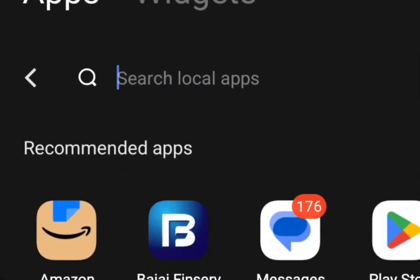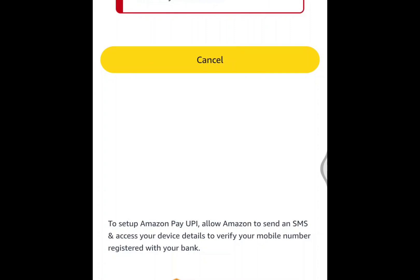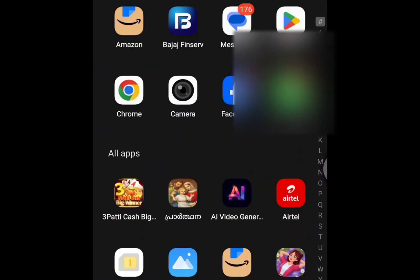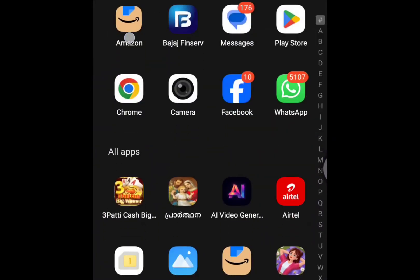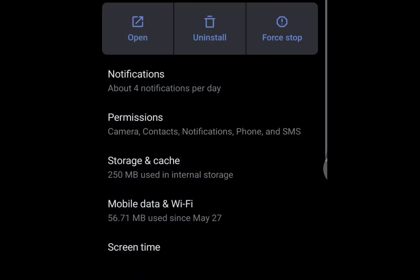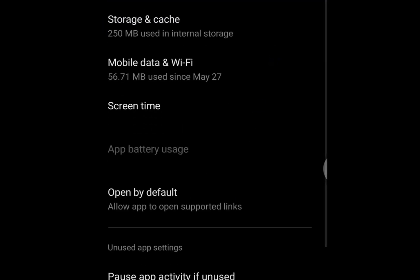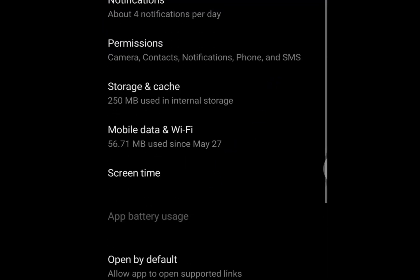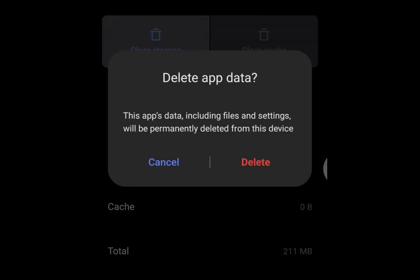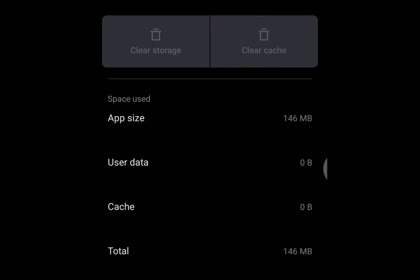If you are facing this problem, first hold the Amazon icon and press the i button, then clear all data. Go to storage and clear cache and clear data.